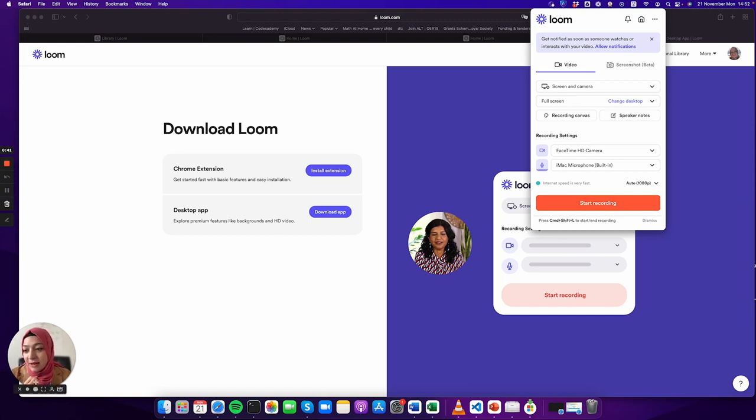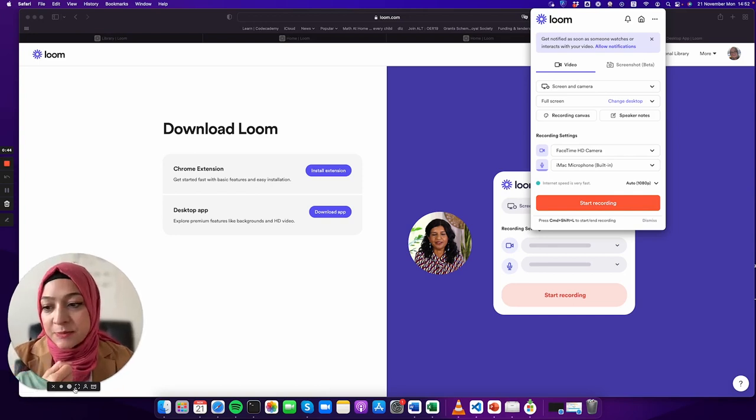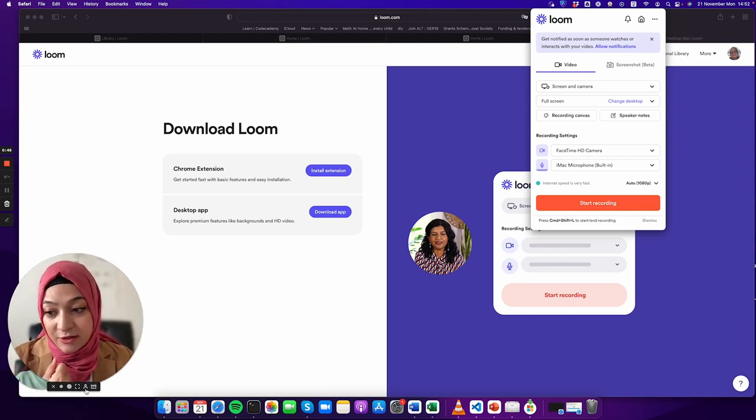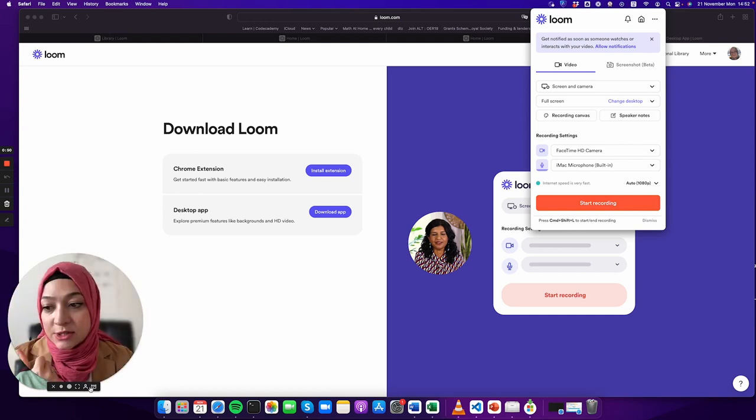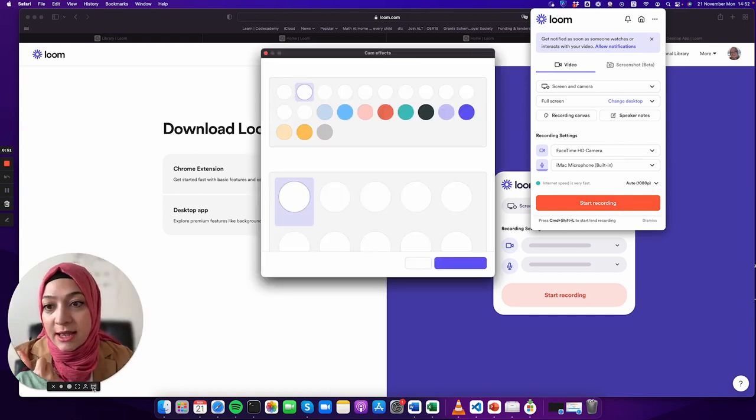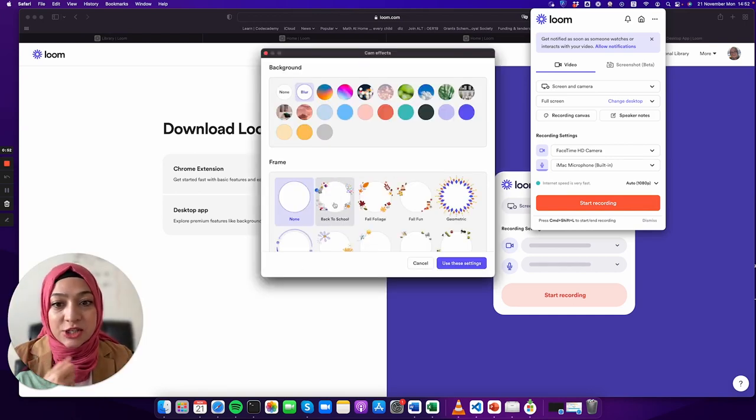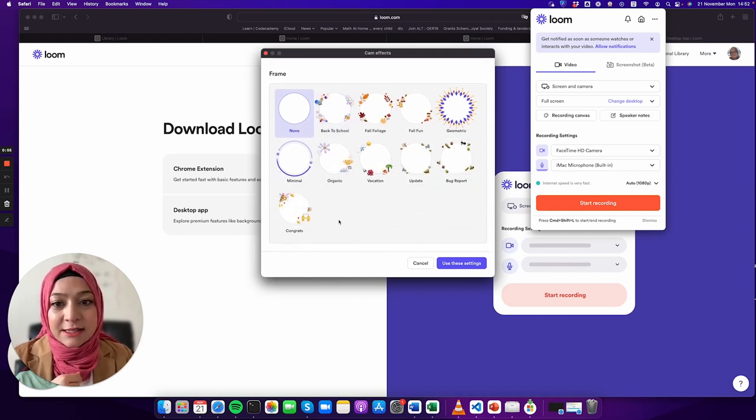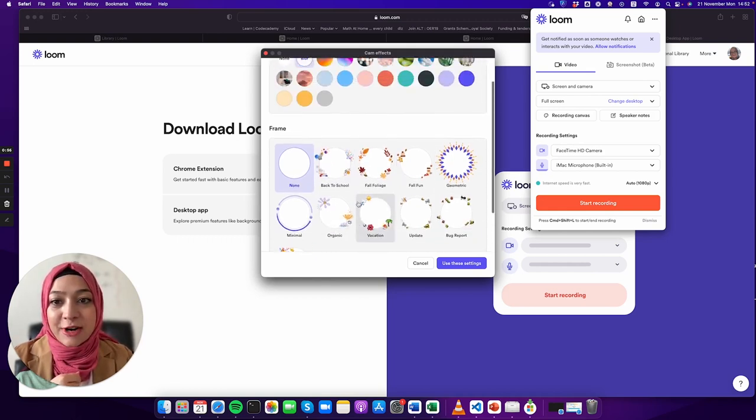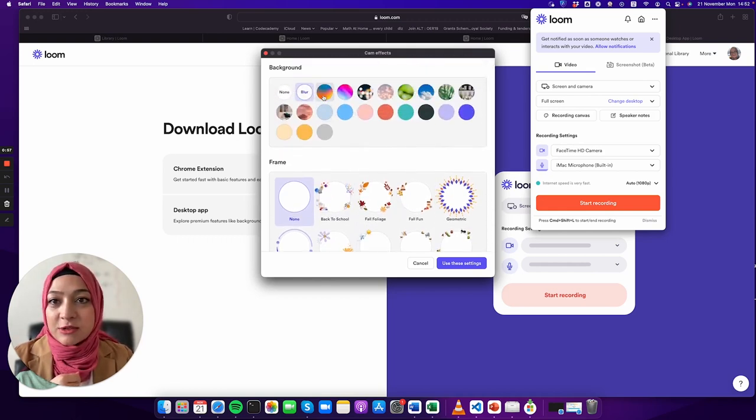You can actually change the size, you can change the background, for example you can change it with your photo, and you can add fancy frames or little backgrounds. It is up to you.